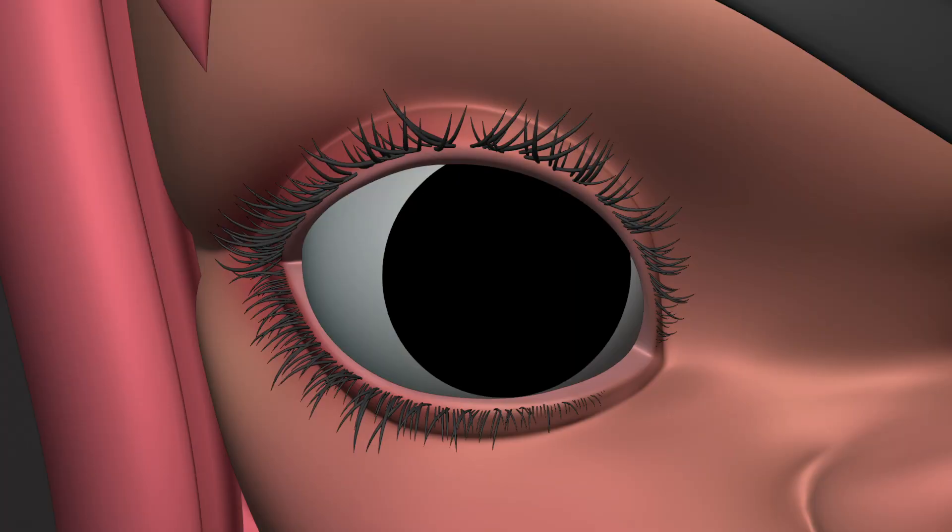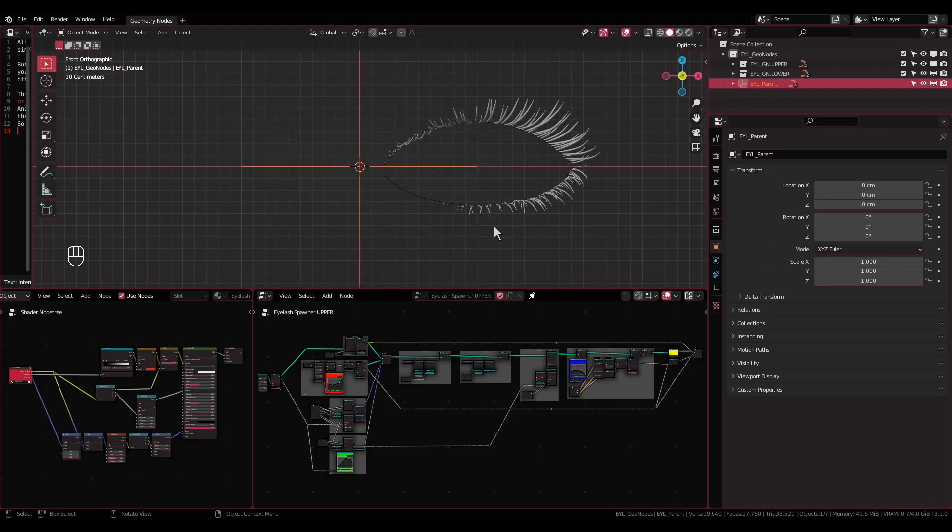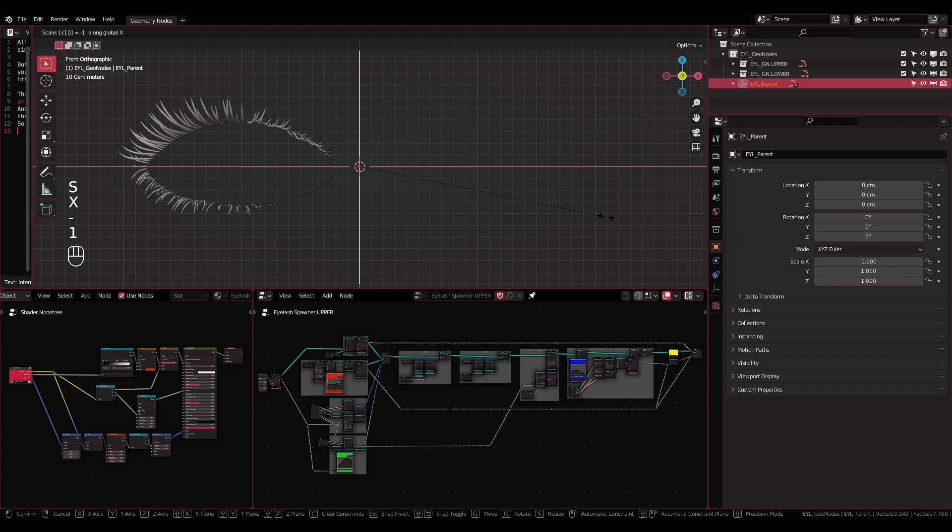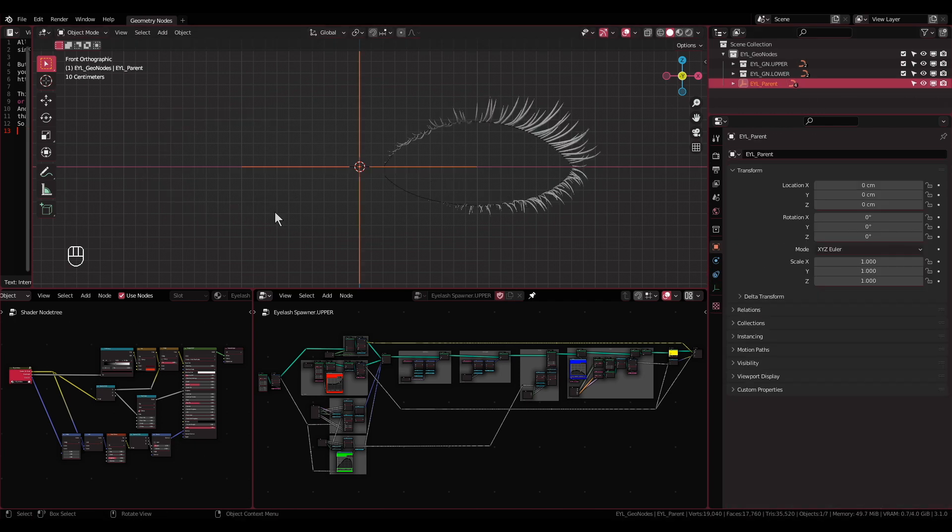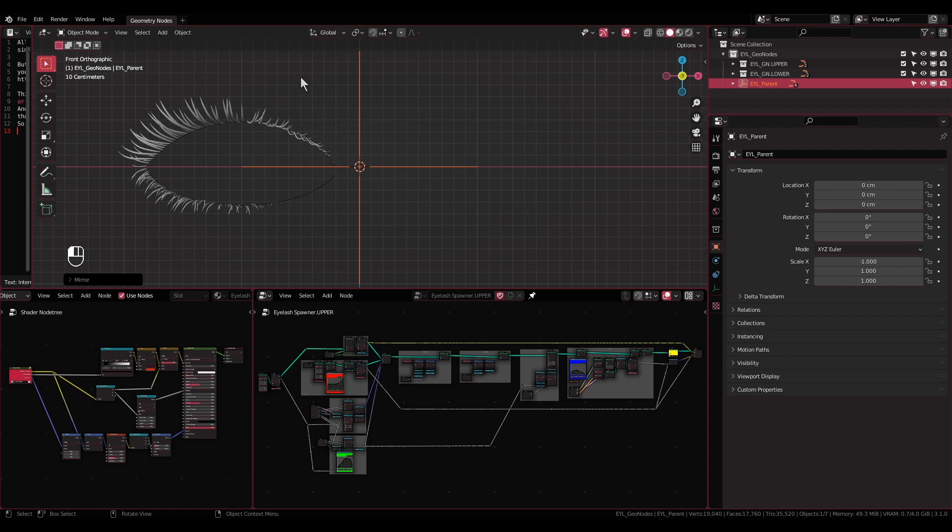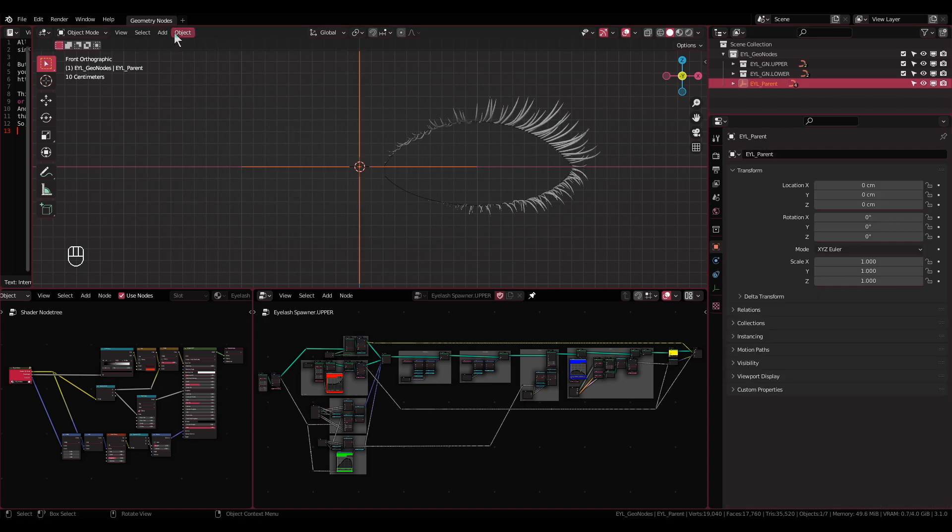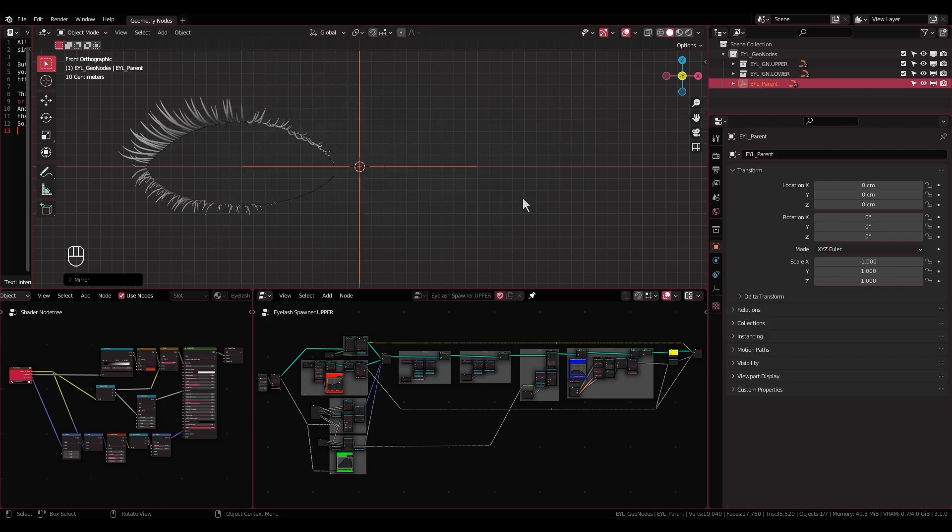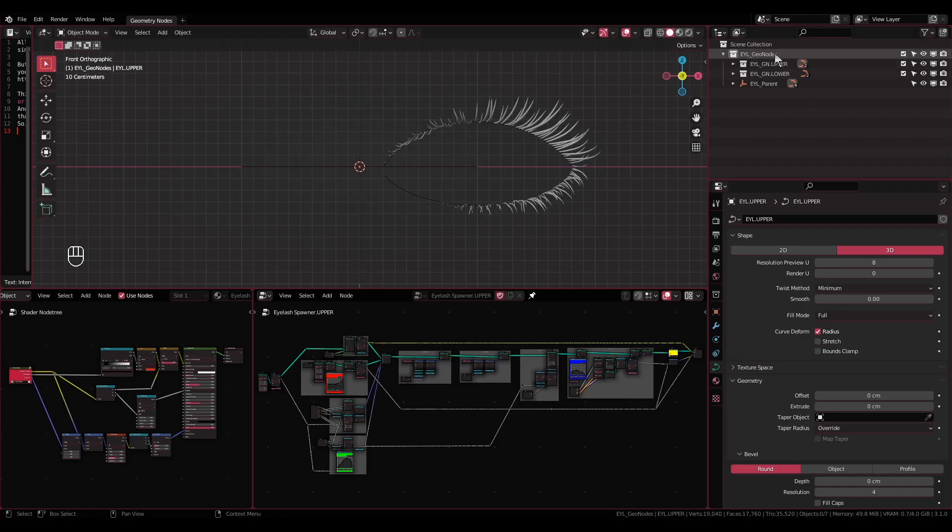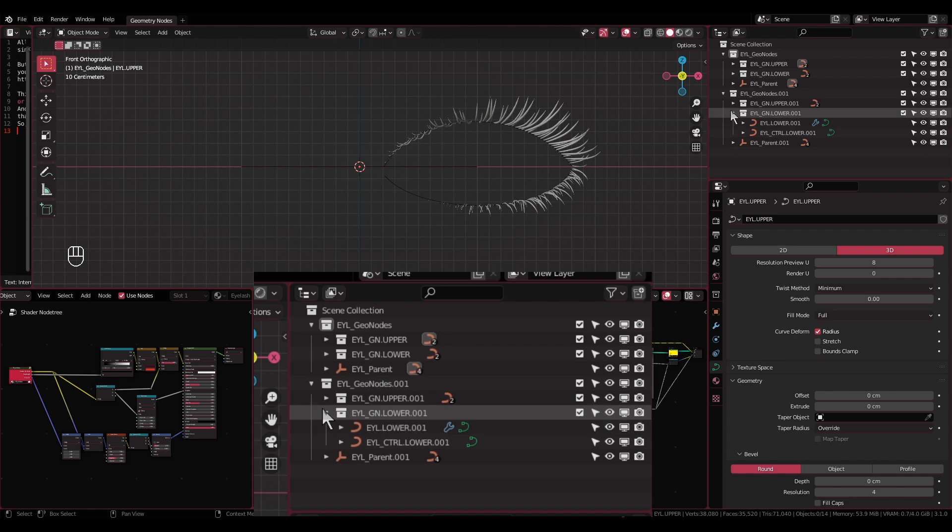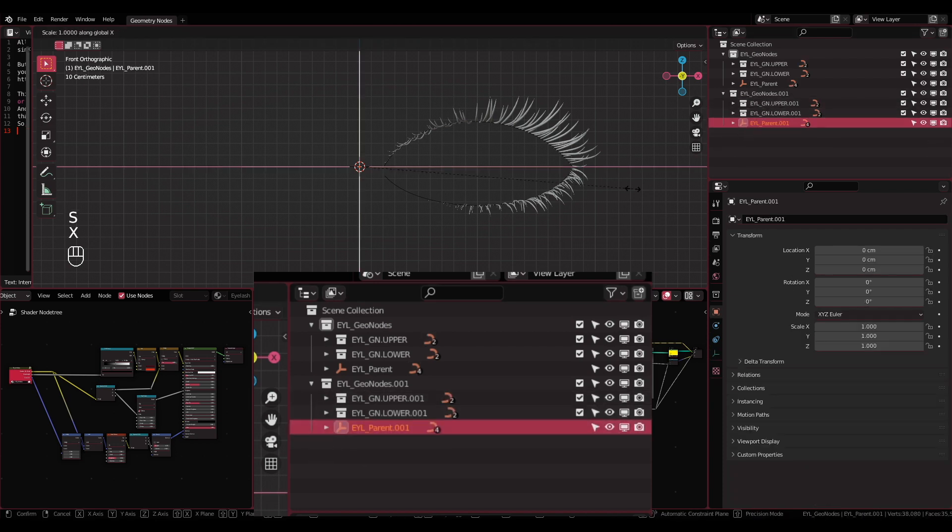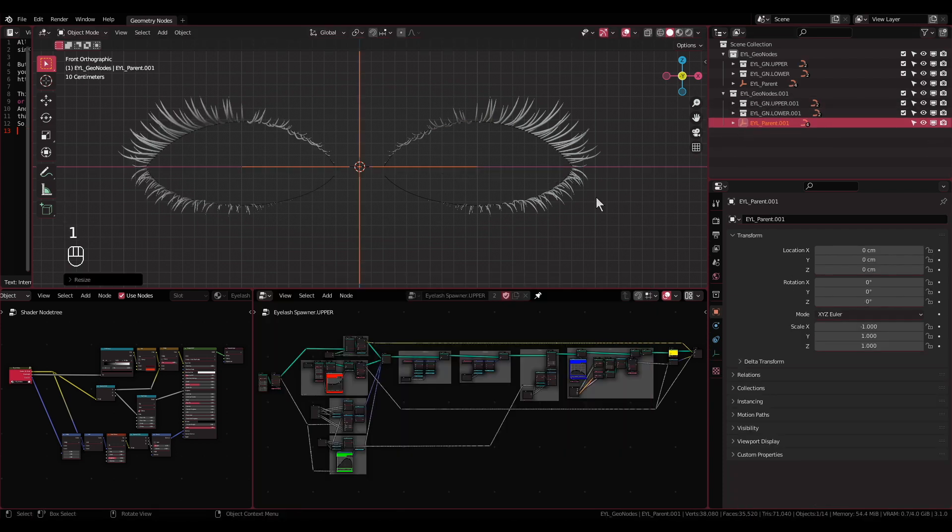But if you for some reason like to have it for the right eye, you can just flip the eyelashes parent empty by scaling it on the x-axis by minus one, or by going to Object then Mirror and select either X Global or X Local, depends on your situation. Or if you like to have them both for the left and right eyes, duplicate the parent collection and then flip the parent empty in that duplicated collection with the steps I've just mentioned.